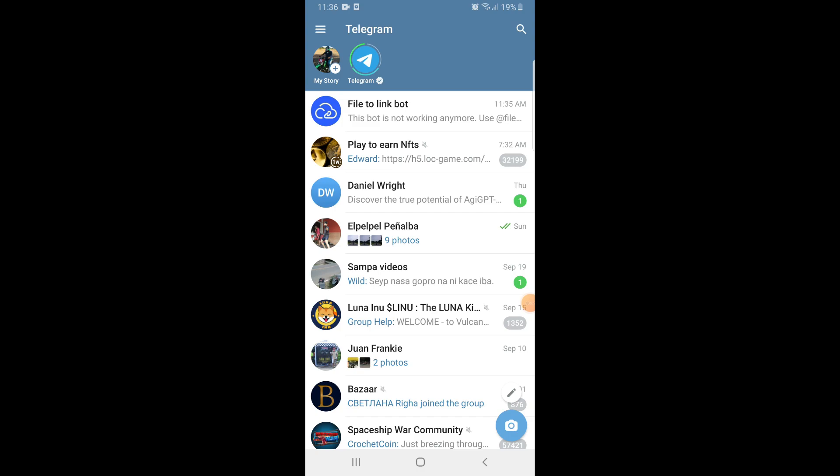Hey guys, today I'm going to show you how to increase Telegram download speed and directly fix slow downloading.